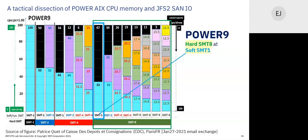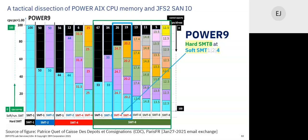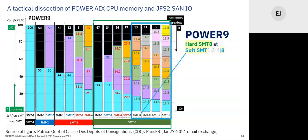Soft SMT1, soft SMT2 — and you can see the numbers. Soft SMT4 — you can run three or four threads at SMT4. Soft SMT8 — you can run five, six, seven, or eight threads concurrently at soft SMT8 on hard SMT8. That's how the numbers map. Patrice actually ran tests to establish these percentages.